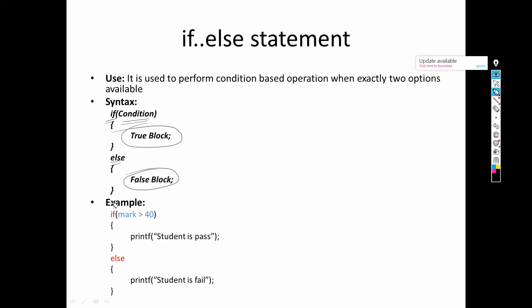Consider the result example: whether I am pass or fail — there are exactly two possibilities. To formulate this in a program, first in English: if I get marks greater than 40, then I will be pass; otherwise I will be fail. Converting to syntax: if marks greater than 40 — if this condition is true — then print 'student is pass'.